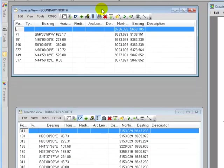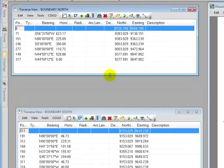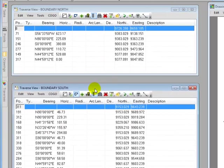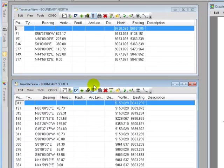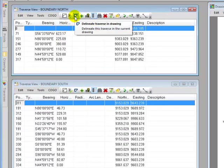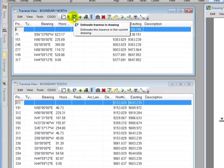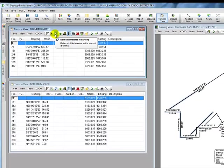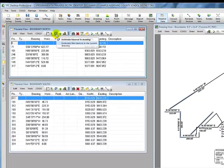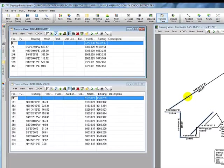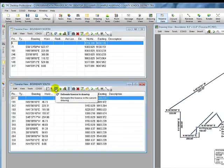I'm going to drag the north boundary traverse up here. I'm going to put the south boundary traverse underneath it and notice how we can easily switch between them. Here I told Traverse PC that I want to delineate the north boundary and it outlines it in blue for me in the drawing. Here I'll do the same thing with the south boundary.